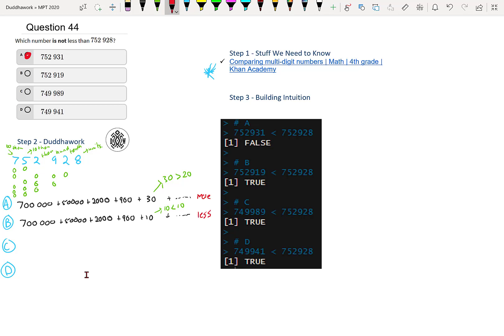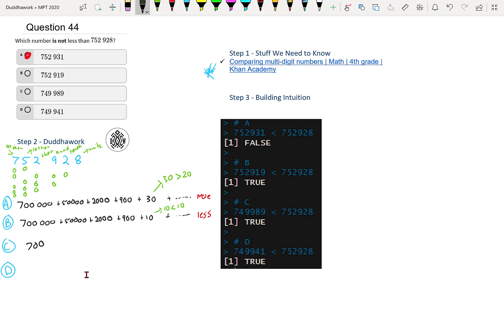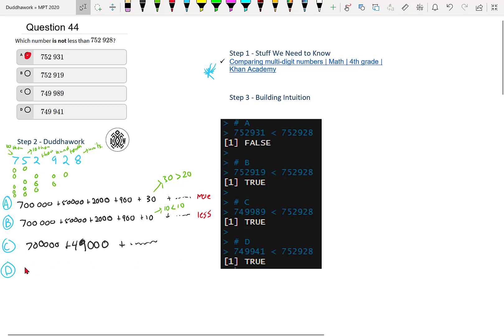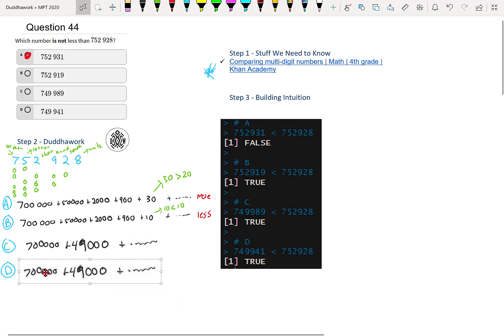And then here we have the next two. We have 700,000 and we know it's A, but we can just compare our answer here. So we have 700,000 plus 49,000. So here we don't even need to do the rest because already 49,000 is already less than 50,000. So we don't even need to go further here. So we know it's not these two here.